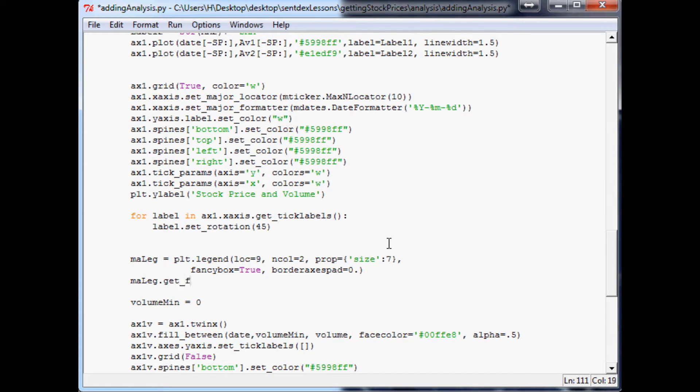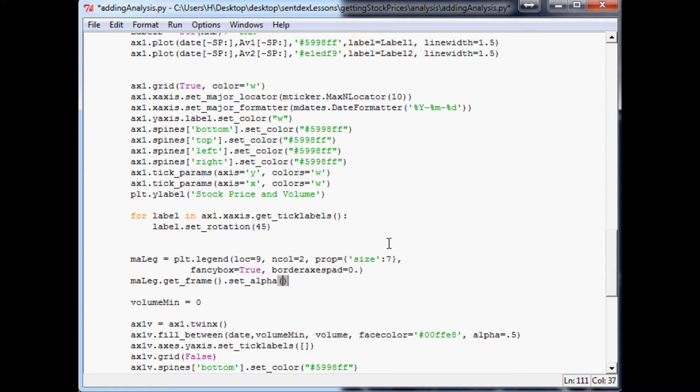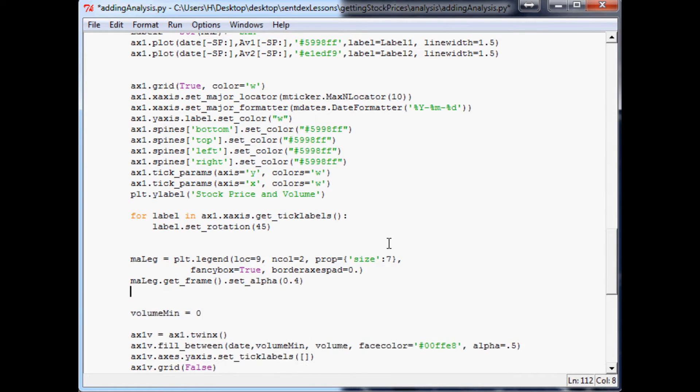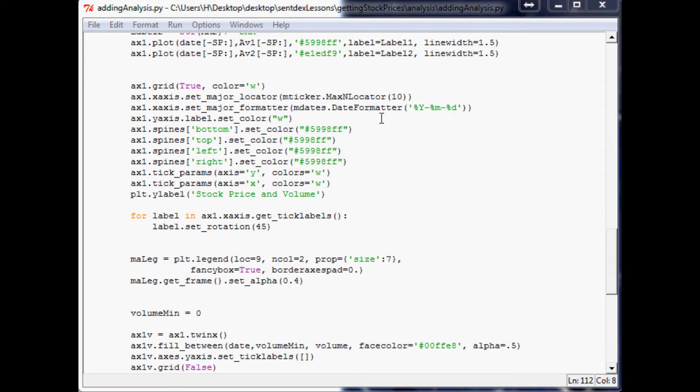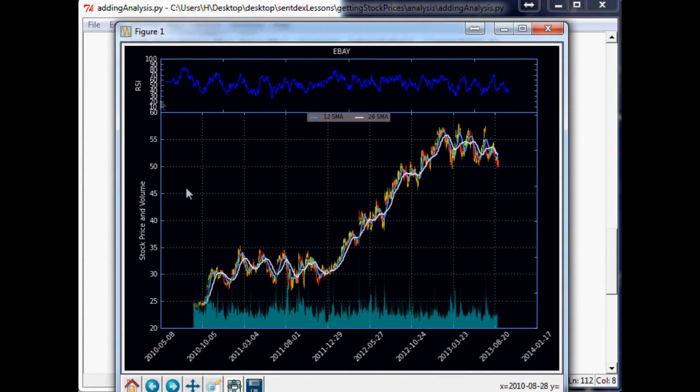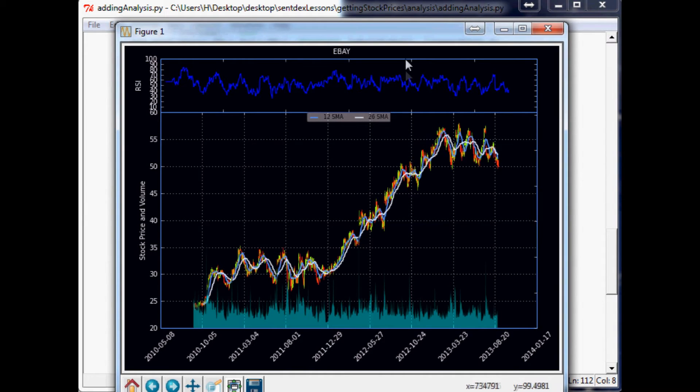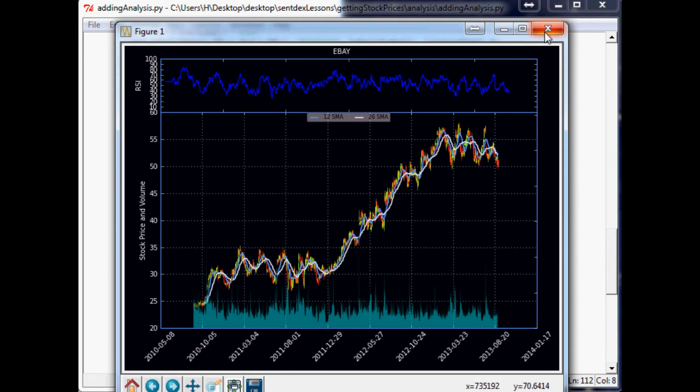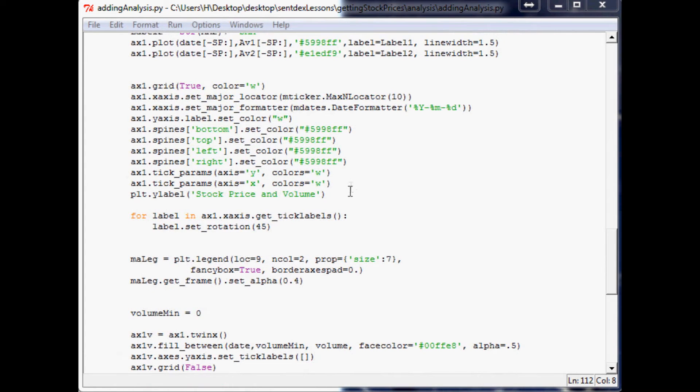Then what we want to do is say ma_leg.get_frame with empty parameters dot set_alpha, and for this 0.4. Let's do that, let's run that real quick. Cool, okay, so now you see we've kind of made it a little more transparent just in case it does cover over data. The next thing we need to do is we can't really read what those numbers are, so let's change that.